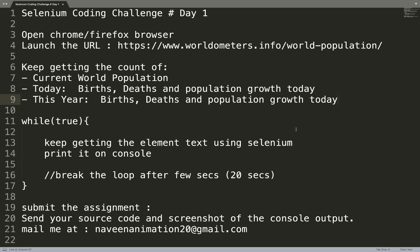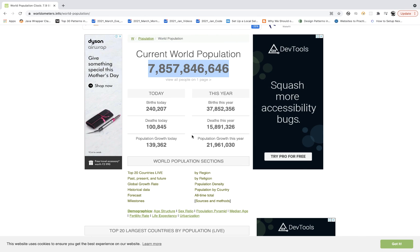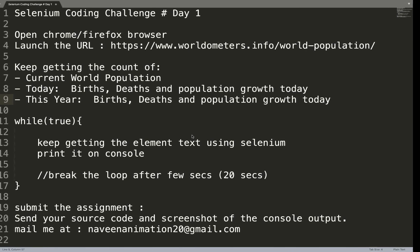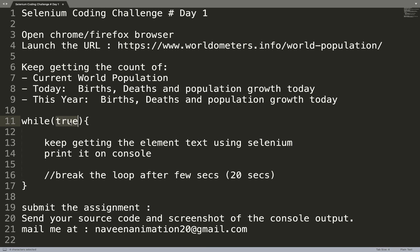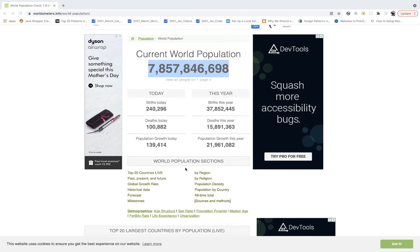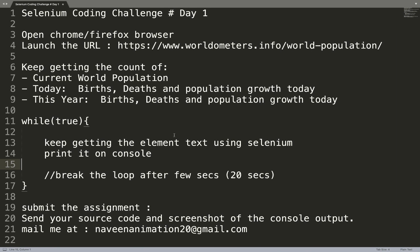Now, because we don't have any exit condition, how will you break the loop? I'm expecting one simple while loop with the condition set to true — an infinite loop — and just keep getting the element text using Selenium and printing it on the console. You can break the loop manually after a few seconds, like 20 seconds, or write code to break it after 15 to 20 seconds. It's totally up to you.